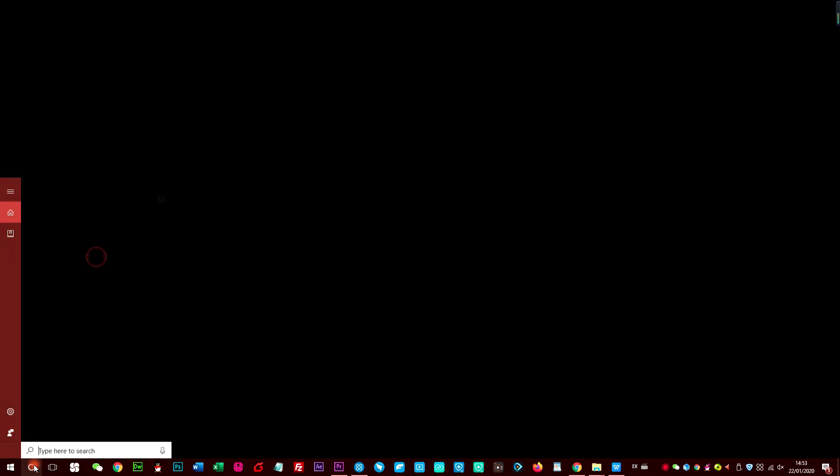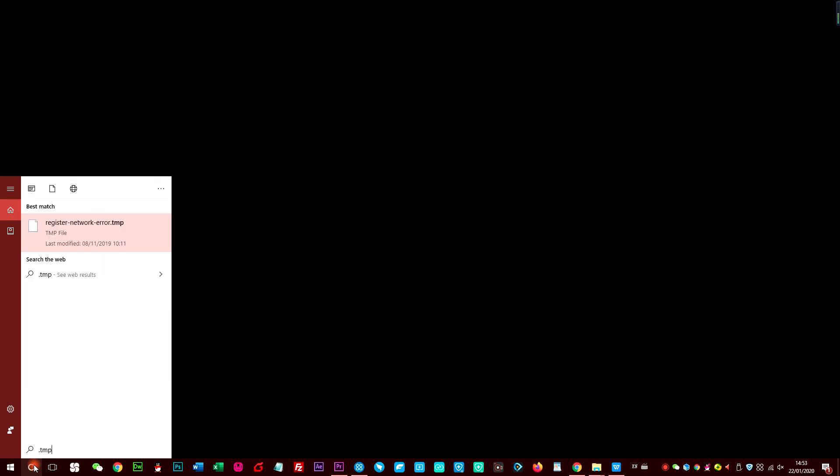Step 1: Go to Start menu on your computer and type .tmp in the Start search box.